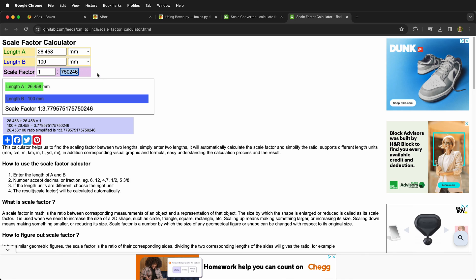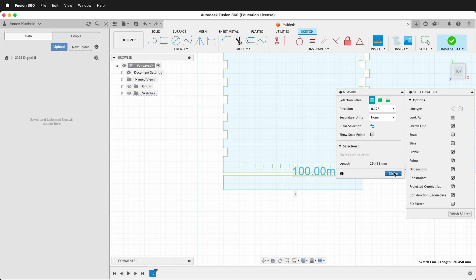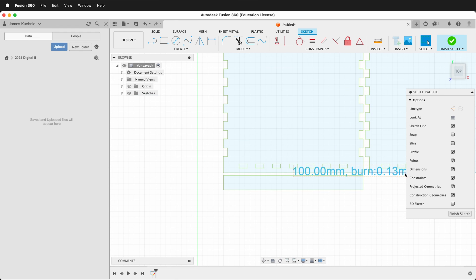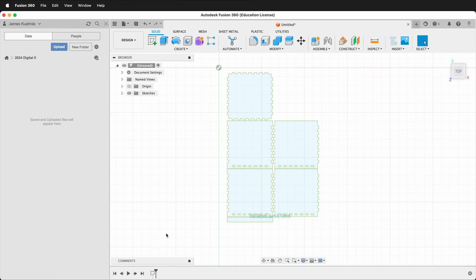Then I get my scale factor. So I can highlight this scale factor, copy it, go back to Fusion. I can scale the SVG.